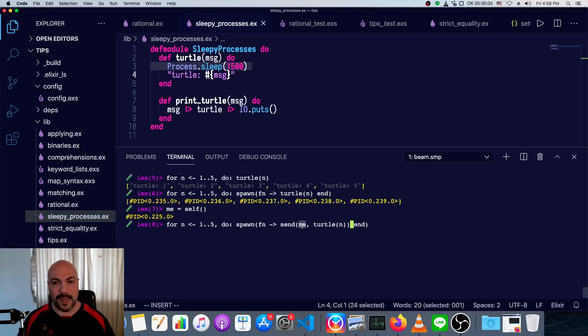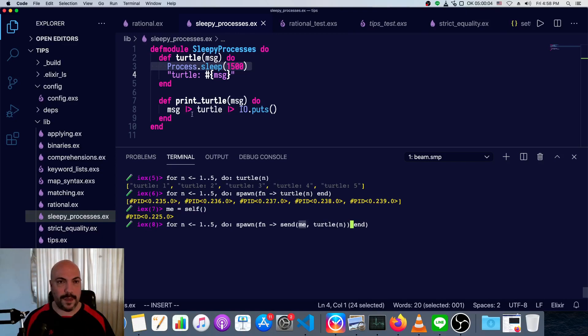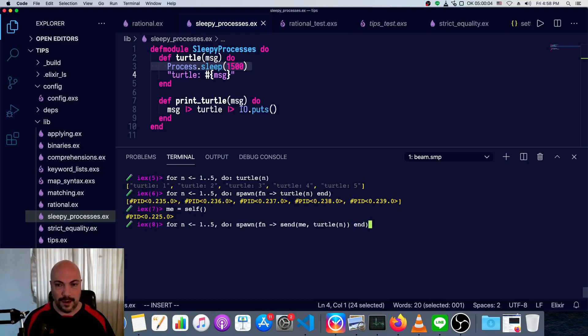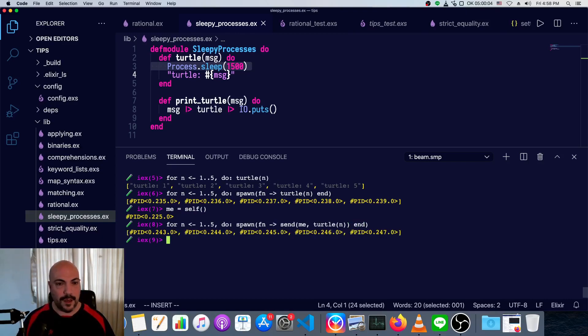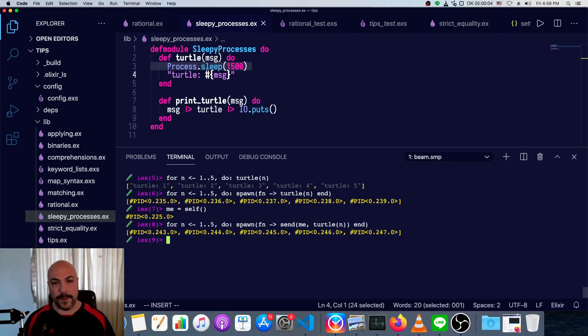Now this, we can't just say self like we did above, because inside this anonymous function, self is going to be inside of this process. So we've got to get it beforehand, and then pass in that variable. So now we're actually getting a response. We don't see anything, that's because the response is sent to the process mailbox.